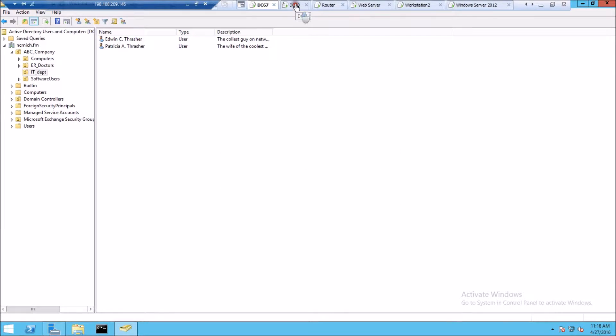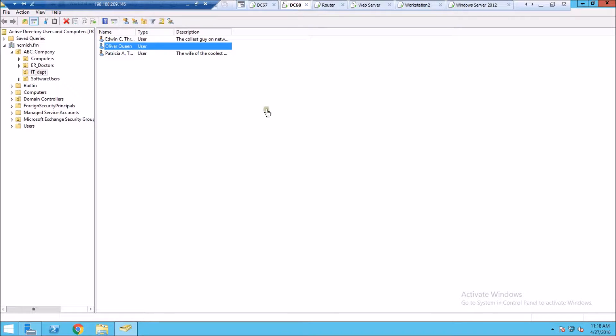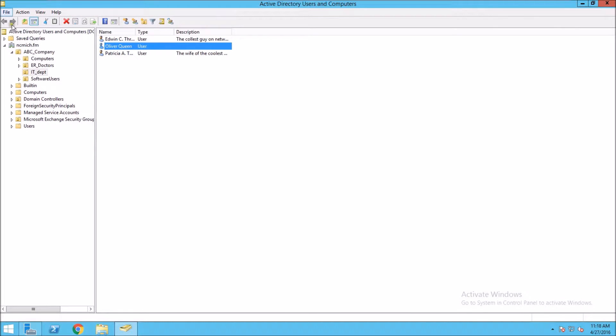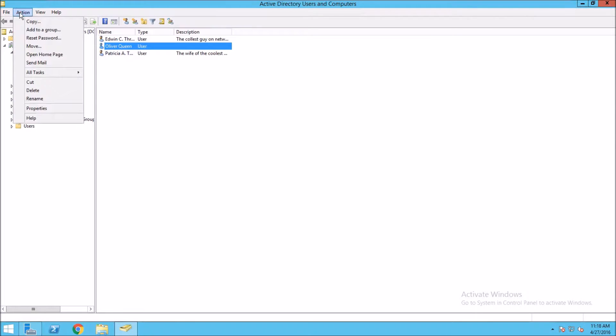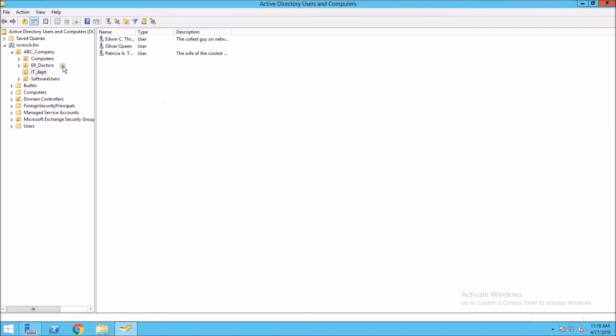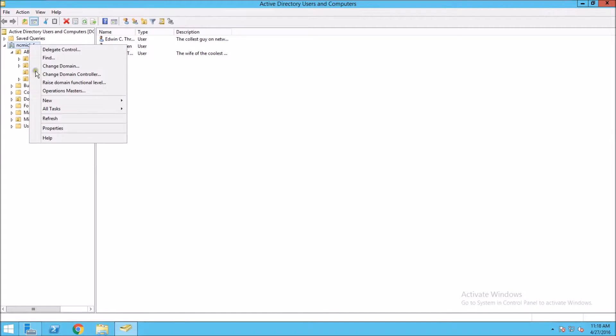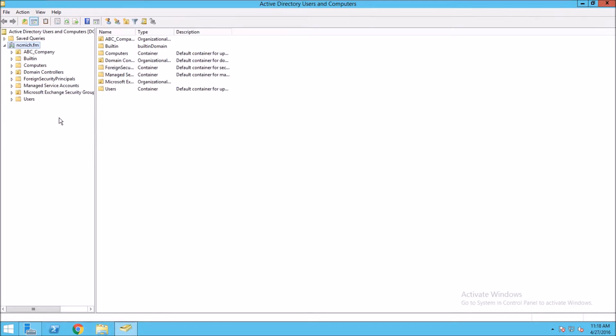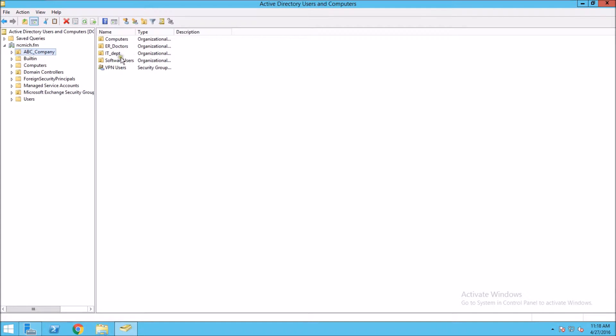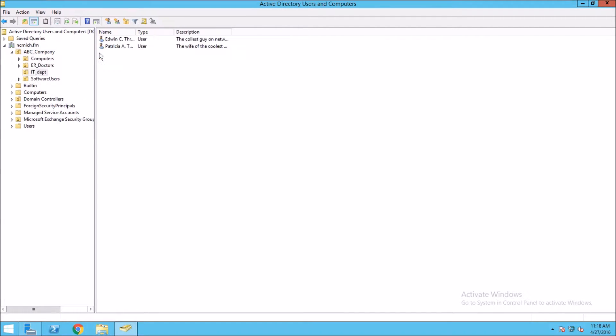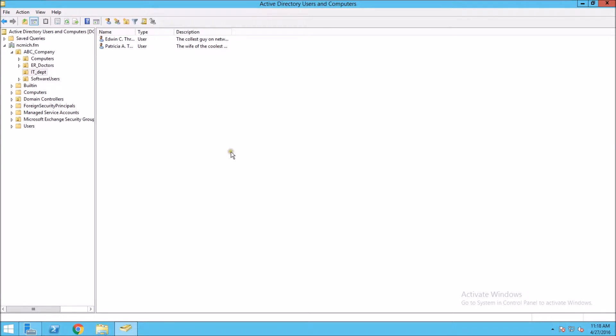If we go back over here and refresh this, we can see even though we created that object, that user object on this domain controller, we were able to delete it on the other domain controller.